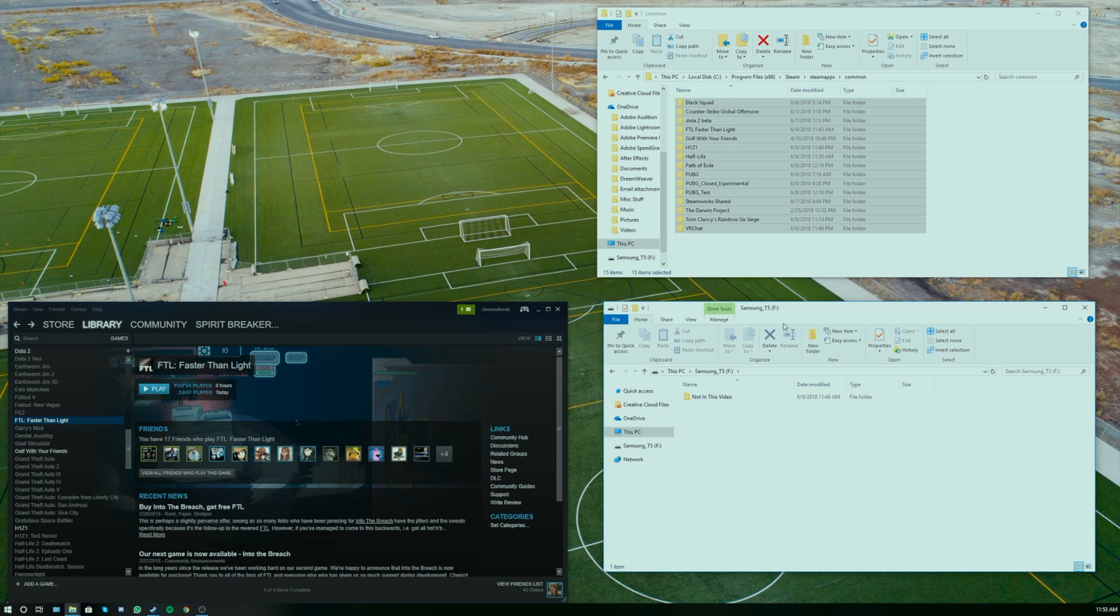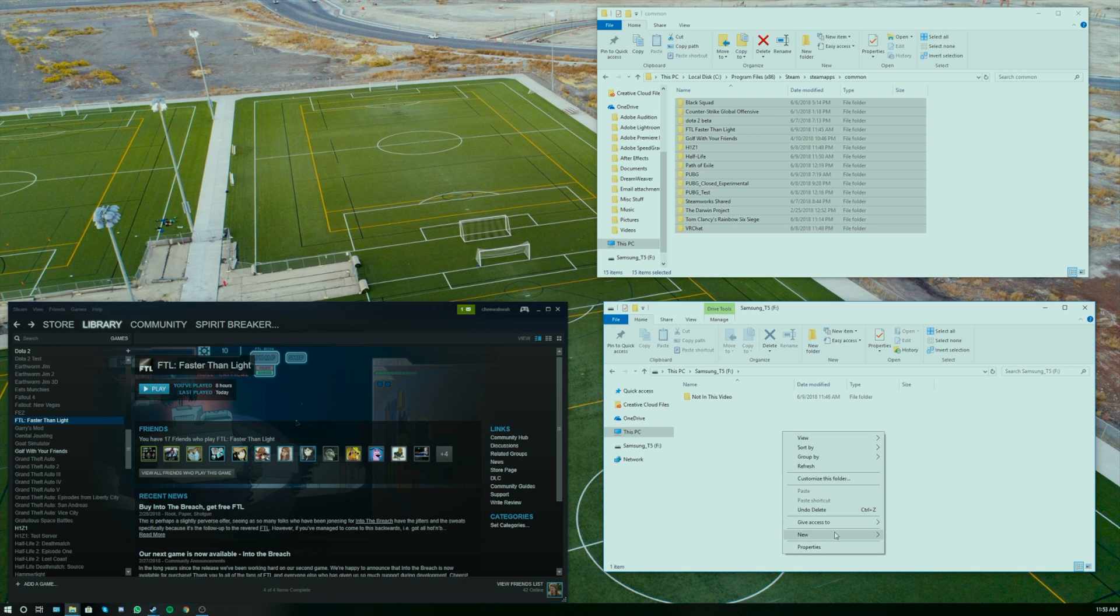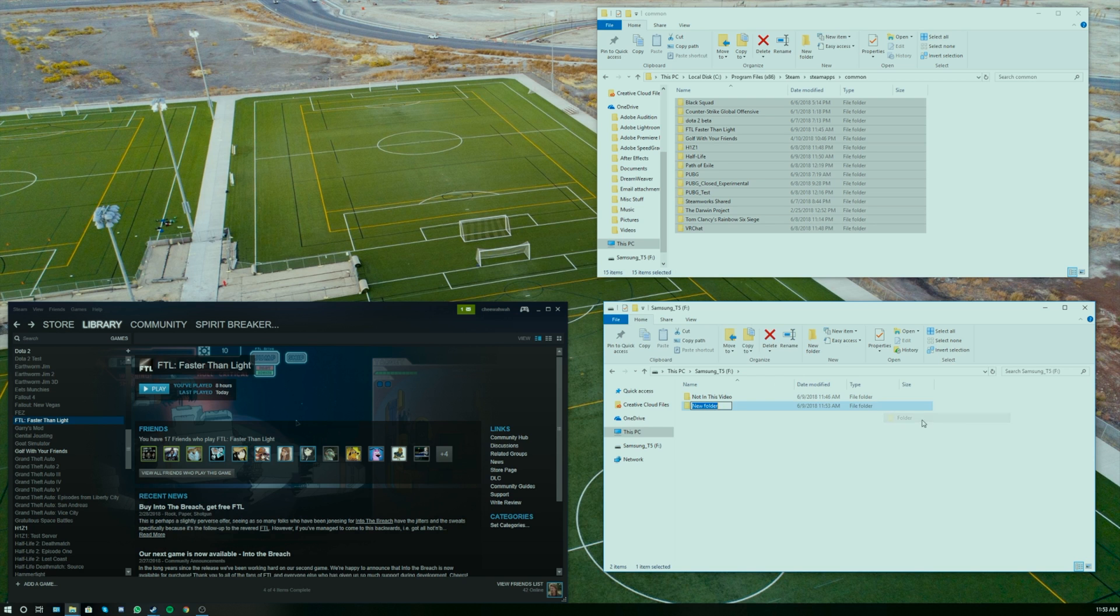And at this point you can literally just copy all of this and paste it to the drive that you want. So we're going to go down here to the Samsung T5, which we have plugged in. We have a video on that, link in the description below. Click on New Folder and we're going to do Steam Backup.